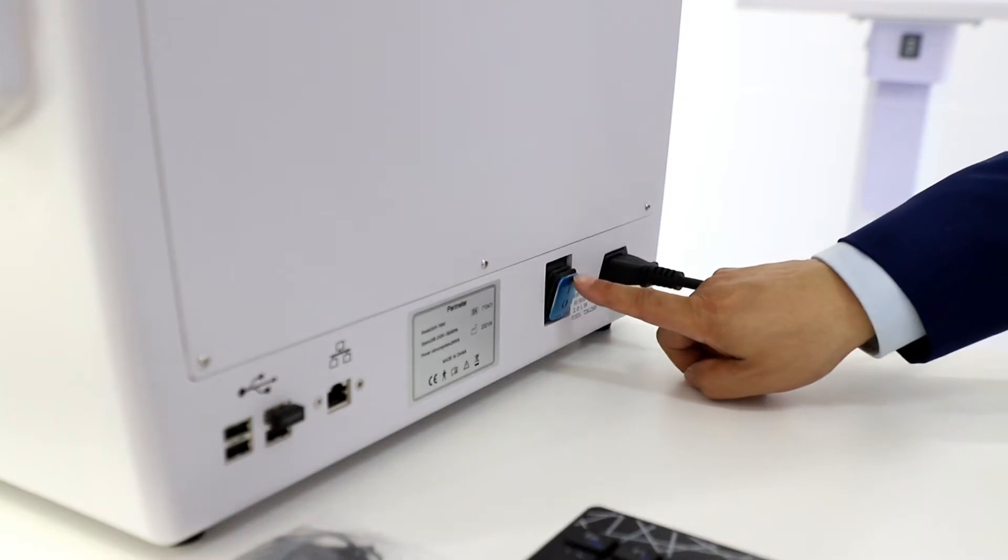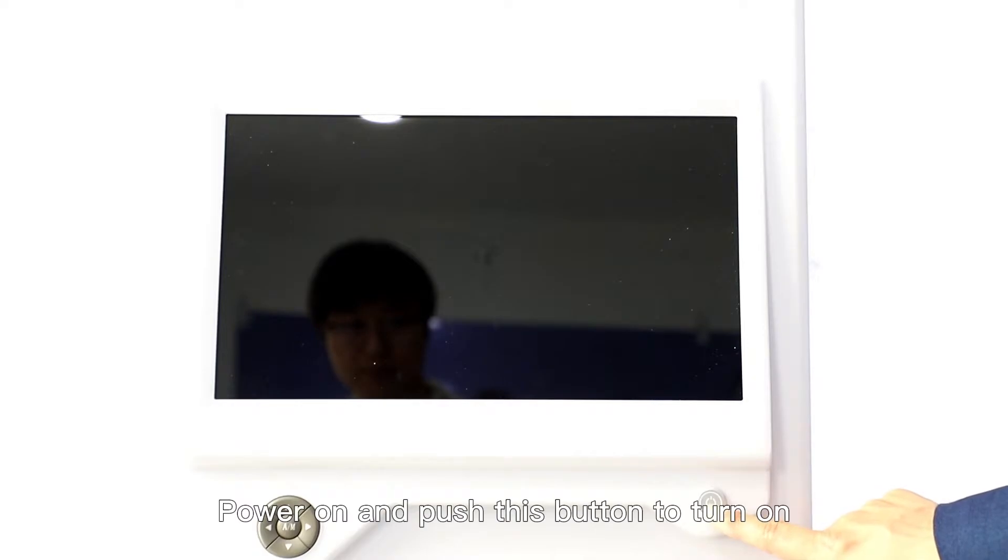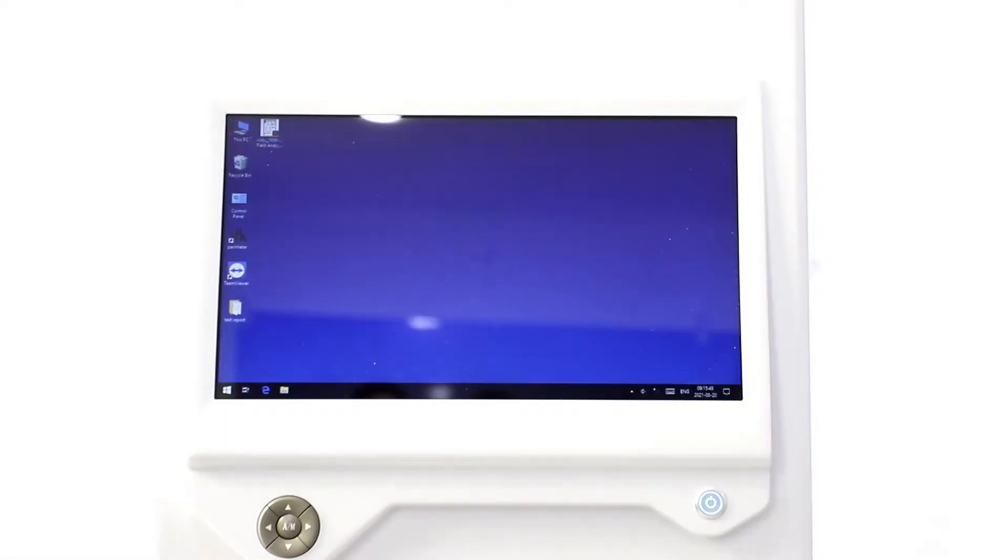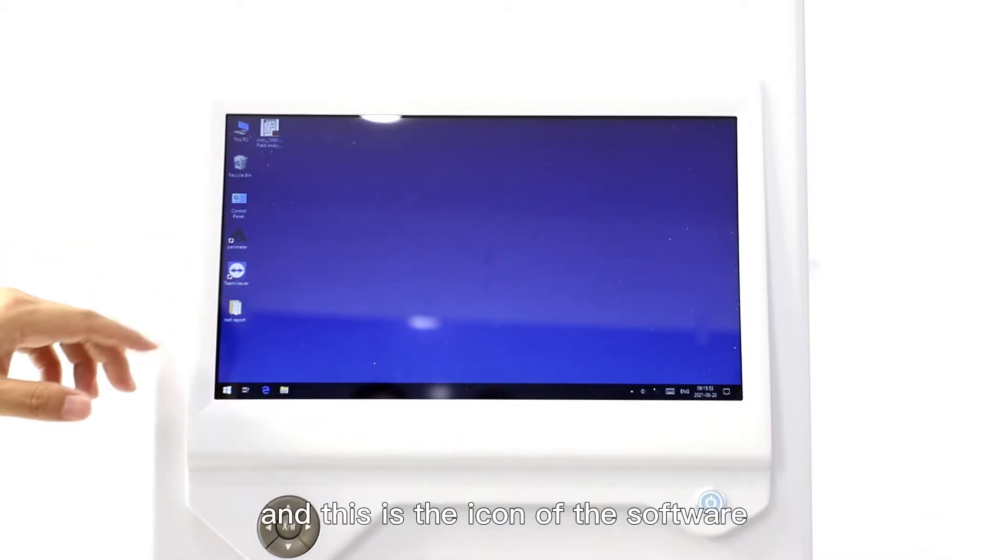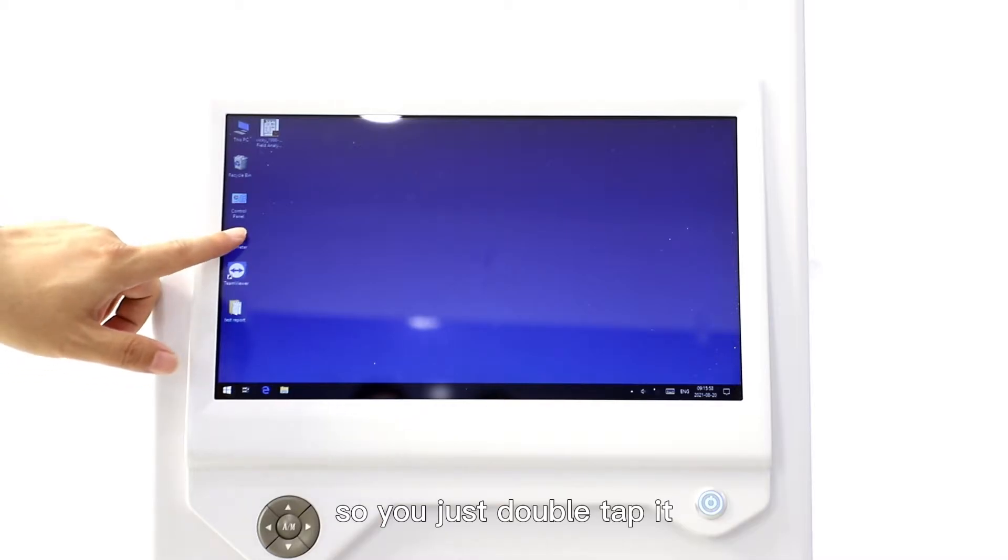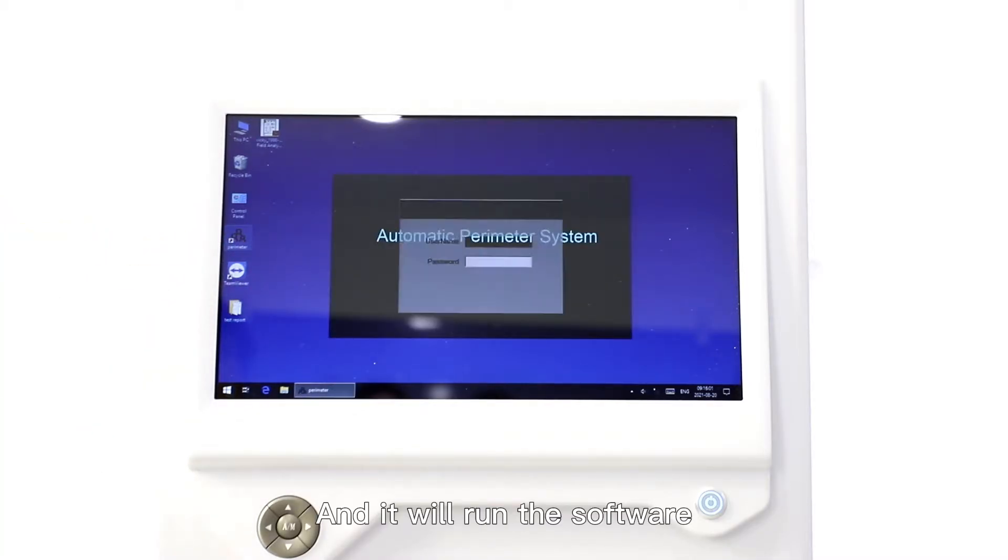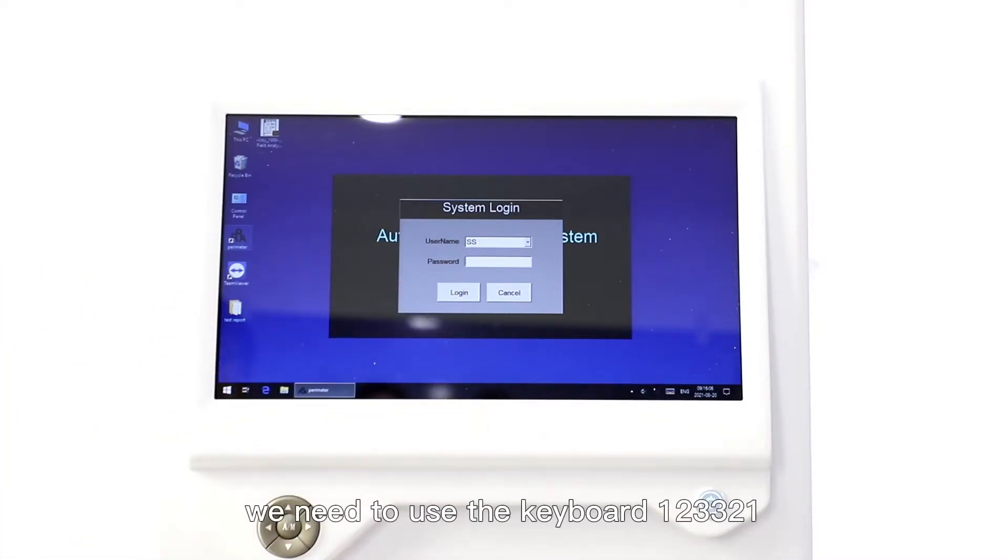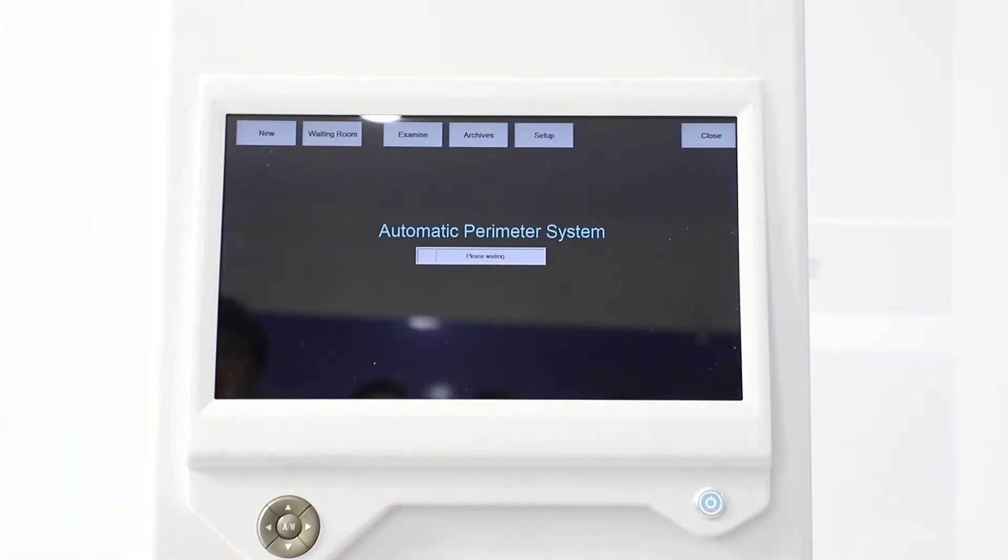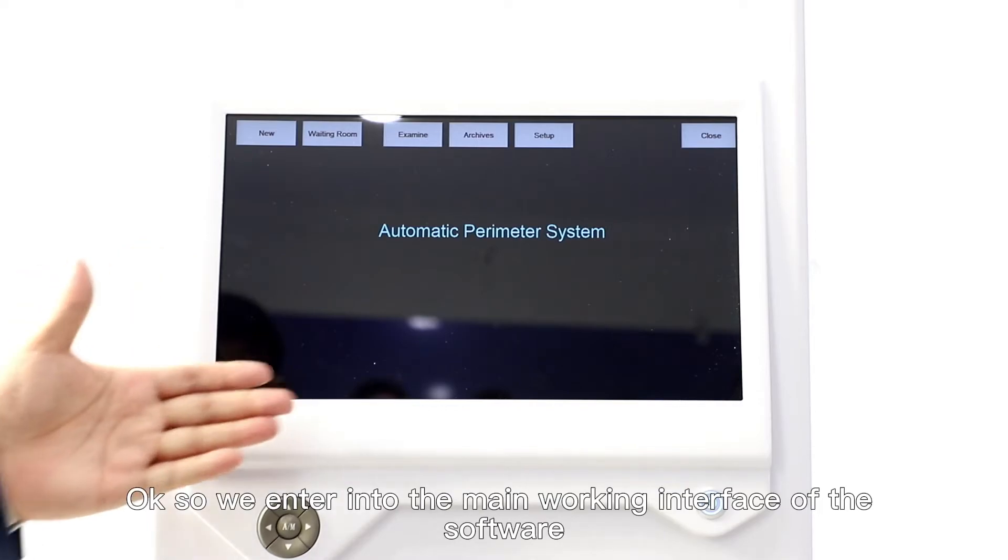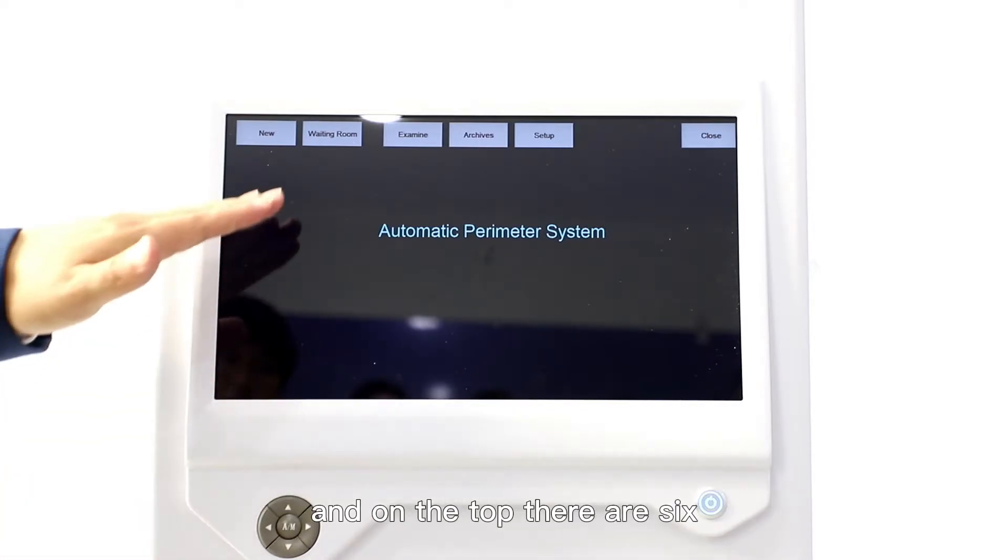Power on and push this button to turn on. This is a Windows operating system based, and this is the icon of the software, so you just double tap it and run the software. You need to enter the password using the keyboard, one two three three two one.